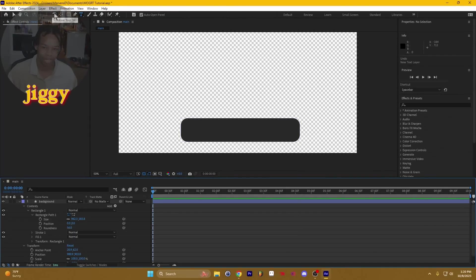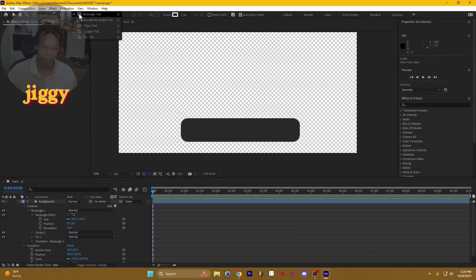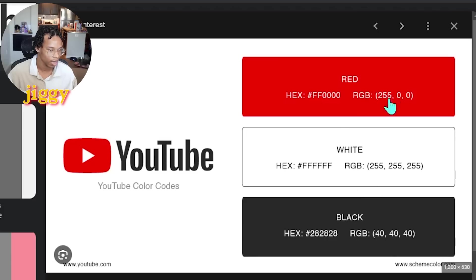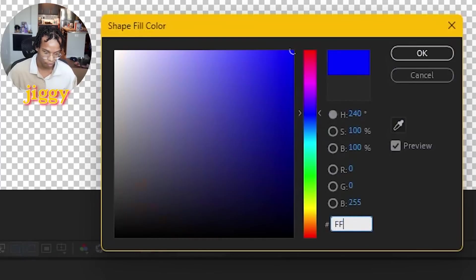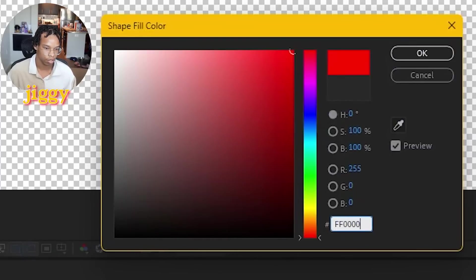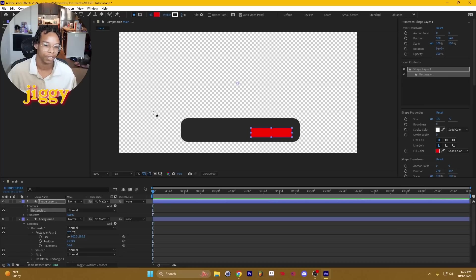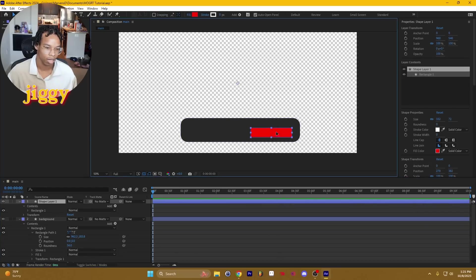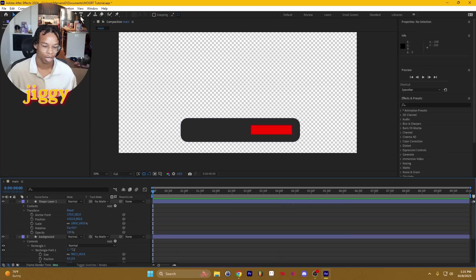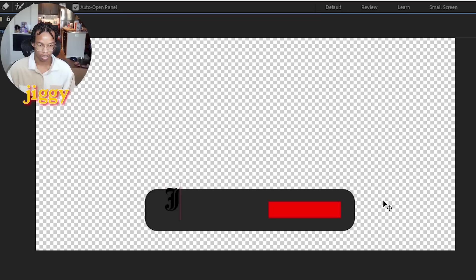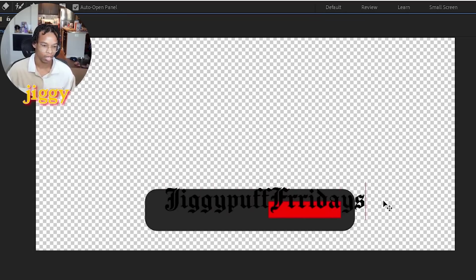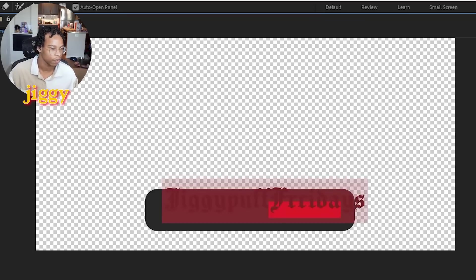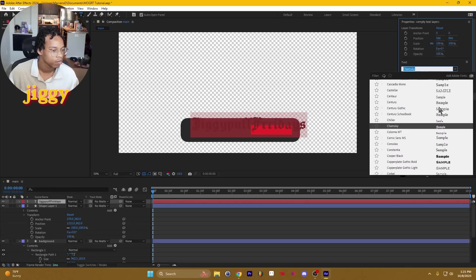Next thing we're going to do is add that subscribe button. We're going to make it that nice YouTube red, which is FF0000. Take off the stroke, and also going to take off the stroke on the background as well. Going to set this to the middle. So the next thing we're going to do is add the text.